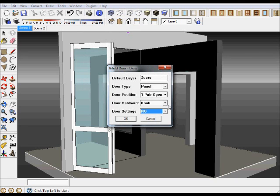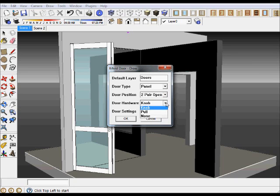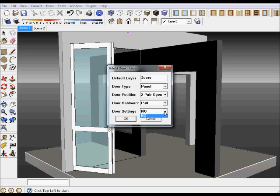Let's go again, bifold doors. Let's do the same panel but this time let's take two pairs and let's put a pull this time.